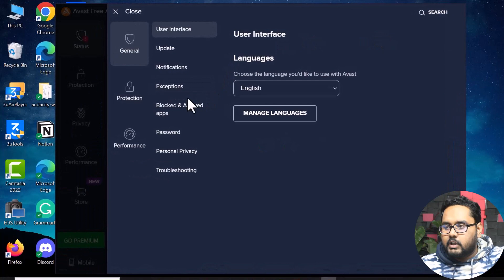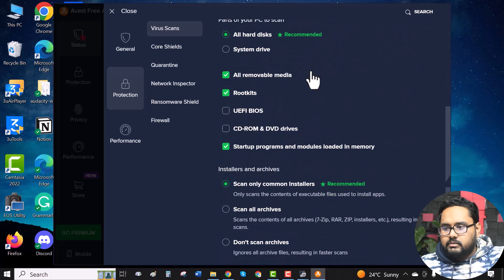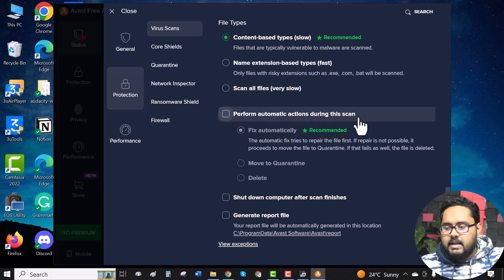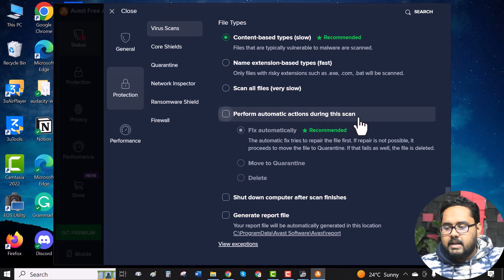Now, in the virus scans, scroll down. Here we can see, perform automatic actions during this scan. Make sure that this box remains unchecked or unmarked.